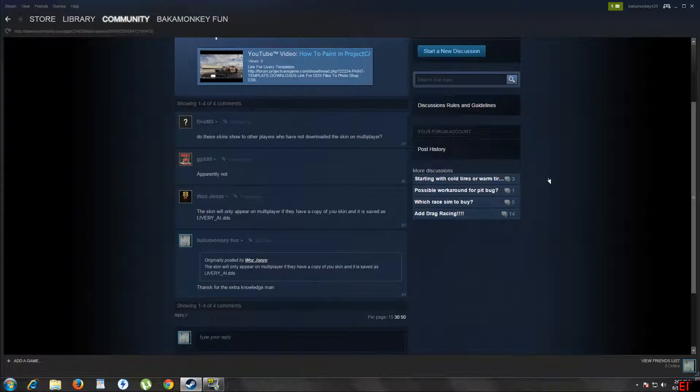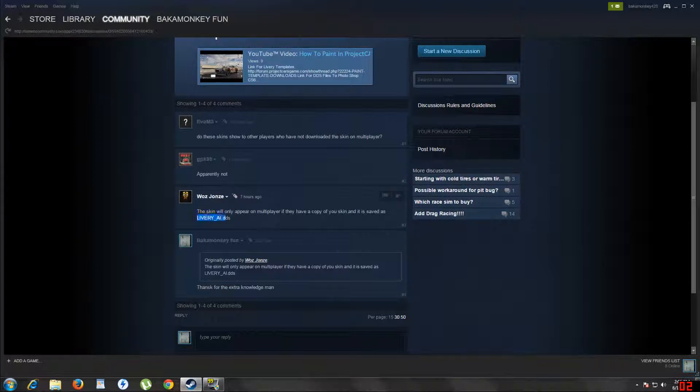Apparently if you replace the file I showed you, that only shows up on your game file. So you have to replace this file right here if you want it to show up online to everyone else.